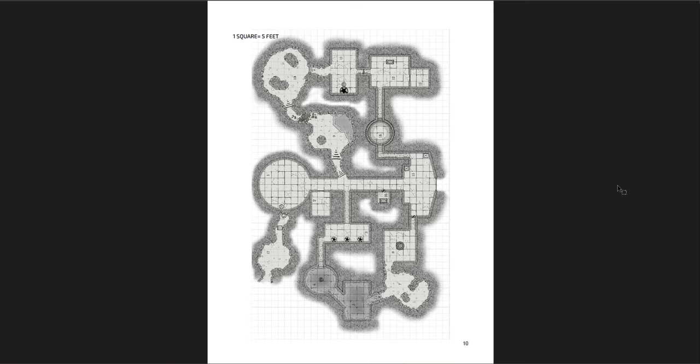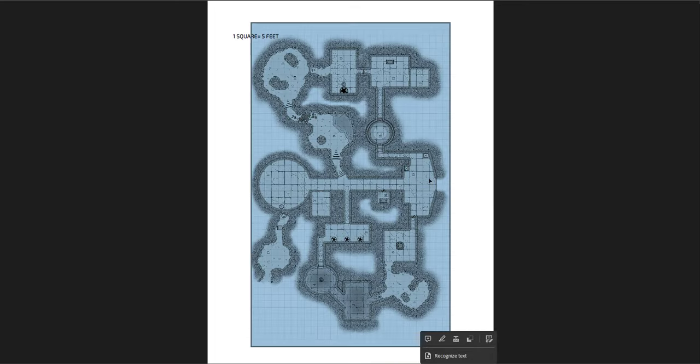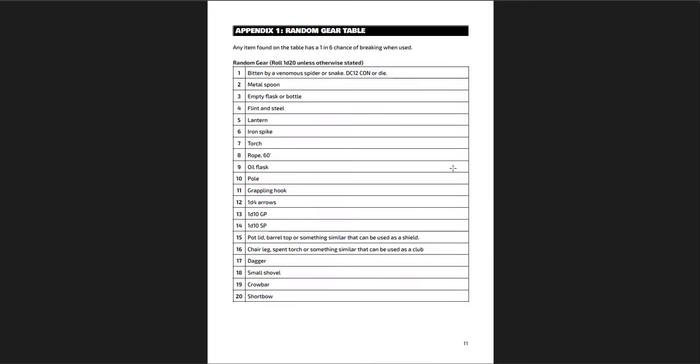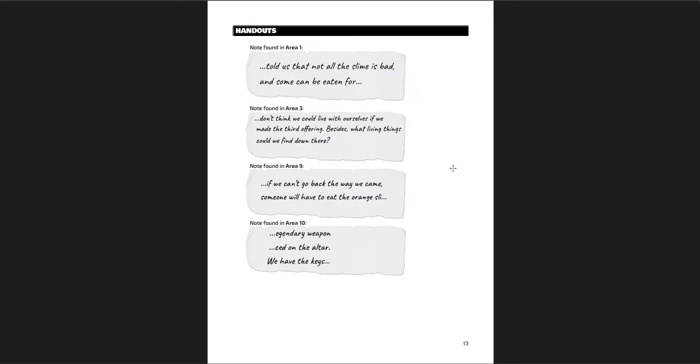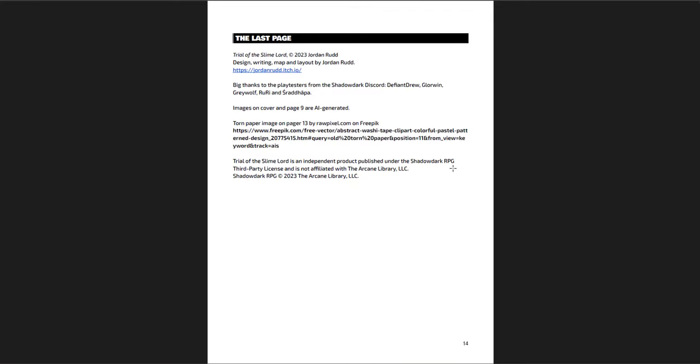There is actually a third way I forgot that you can get out, and that's this little grate. But only halflings or goblins can make it through and they have to make a very high con check. But if they succeed they just get out. I don't really like that. I would probably make it something like there's a really powerful item or great reward at the end of the pipe that they can bring back to their party rather than have them just be out and done. Here's the map of the place. You start in this circular room over here. This is one wing and the southern or bottom of the page is one wing, and the top part is the other wing. Room 15 is down here and that's where everything kind of happens at the end. You have an appendix of random gear, random villagers, magic items, the boon of the slime lord, Mara Soda the sledge slayer which is the big hammer that's indestructible, the slime proof holy symbol, and the trusty helm.